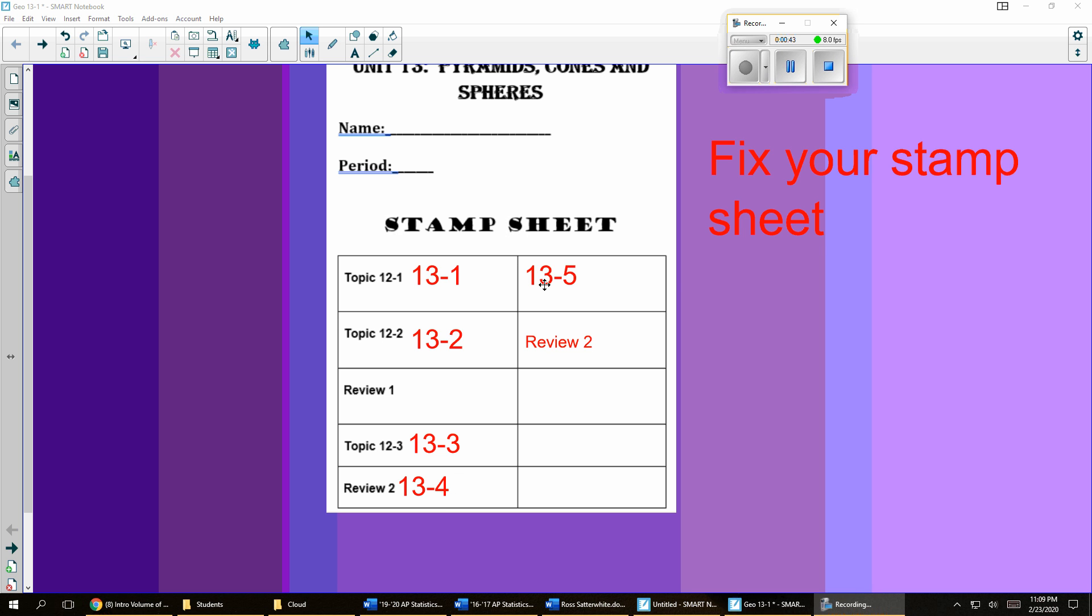And then over in the right column, this is 13-5 and this is Review 2. So you can see it's kind of similar to the last unit where we'll have two different reviews. Fix it like this and then we'll look at the two-week calendar.